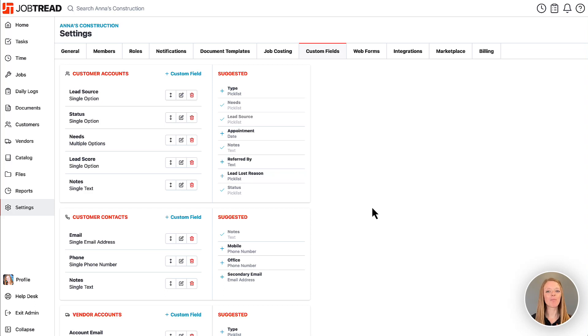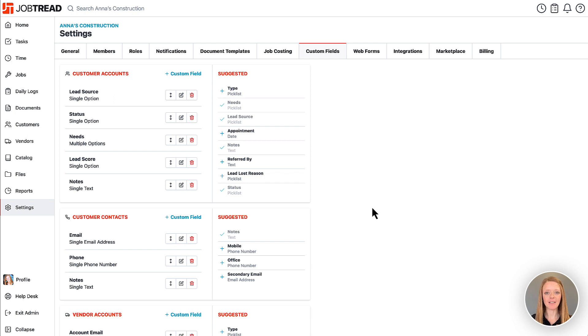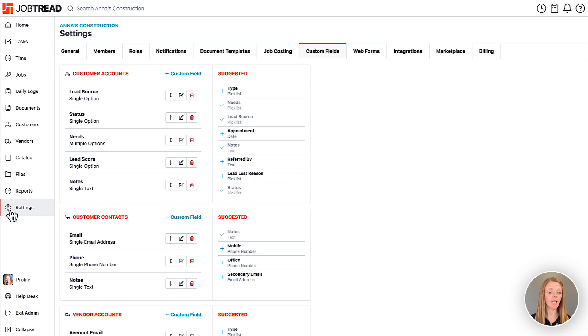Custom fields can be used throughout JobTread to track information that's most relevant for your business. When you're in JobTread, administrators have the option to go to your settings and then click on the custom fields tab.